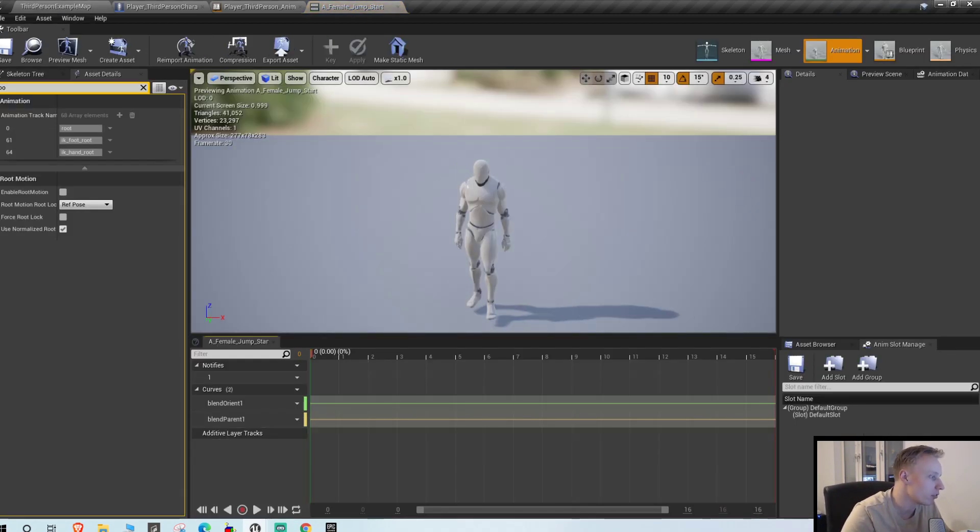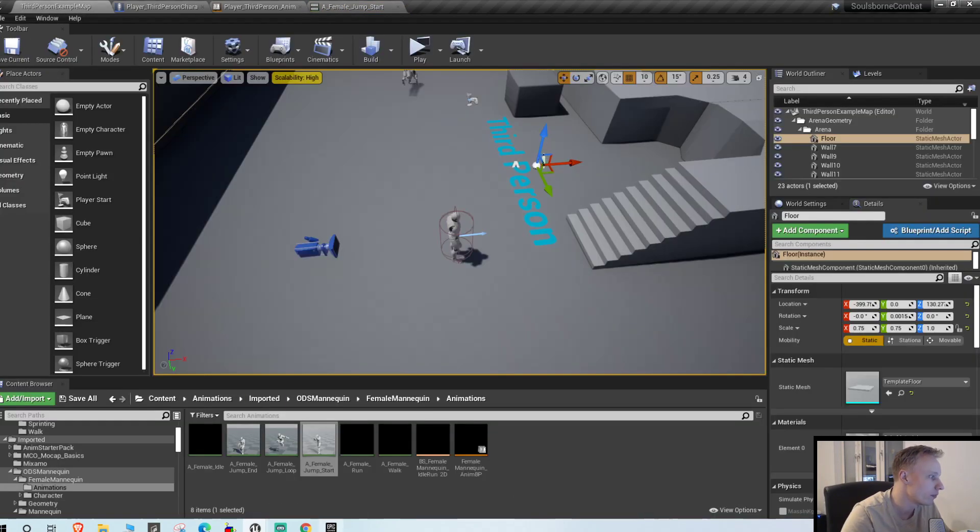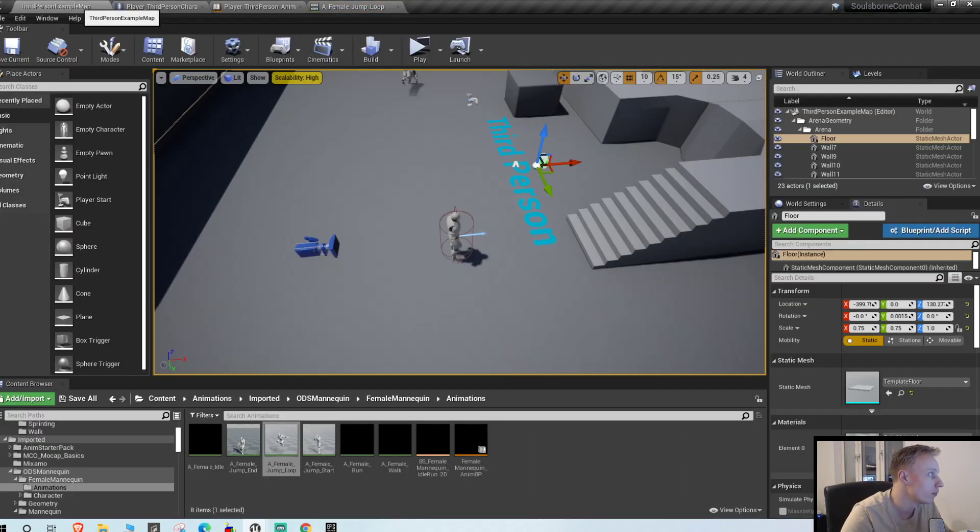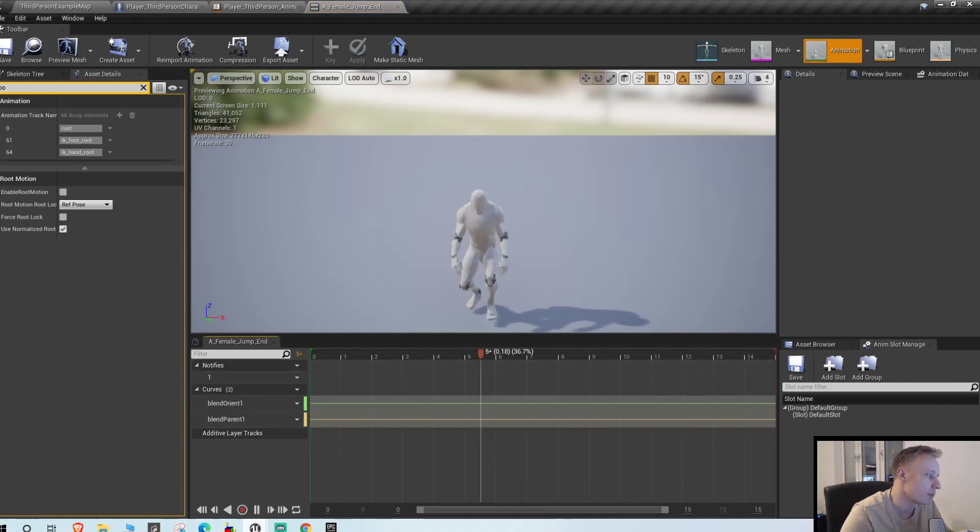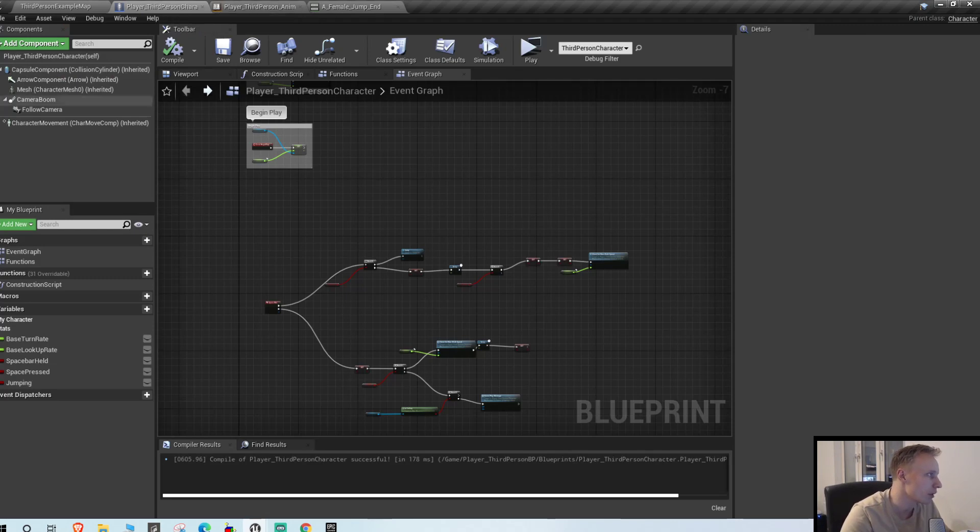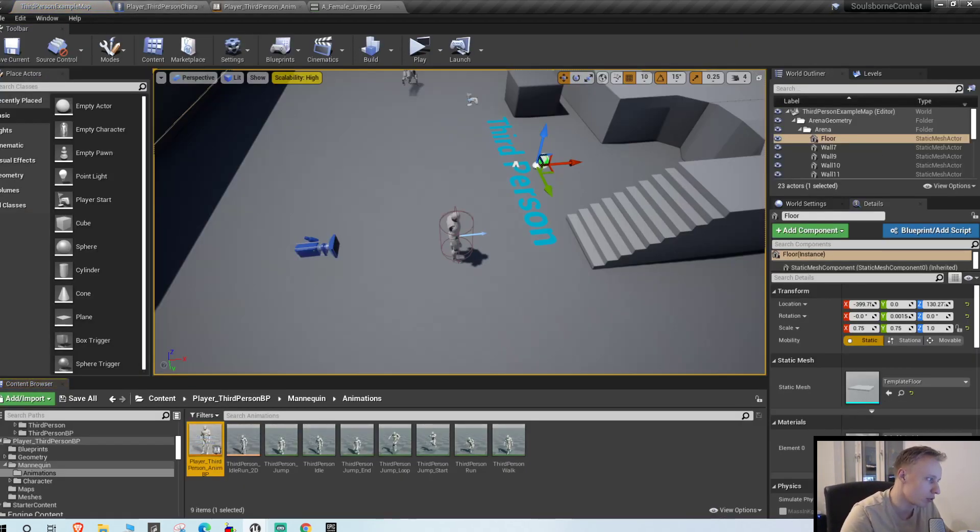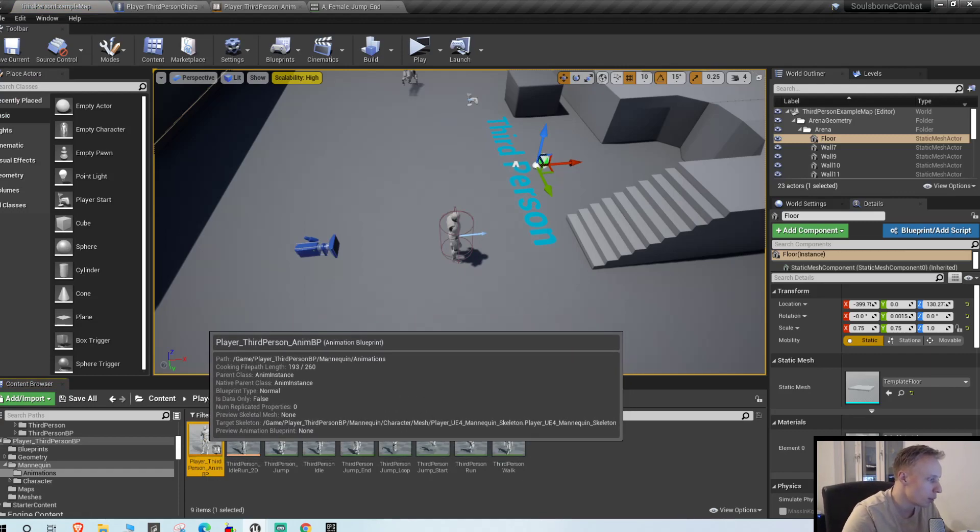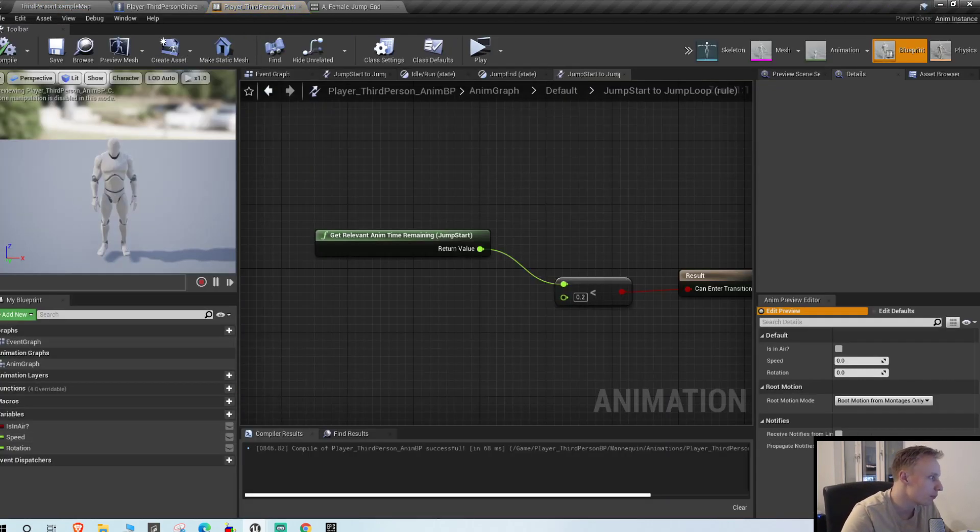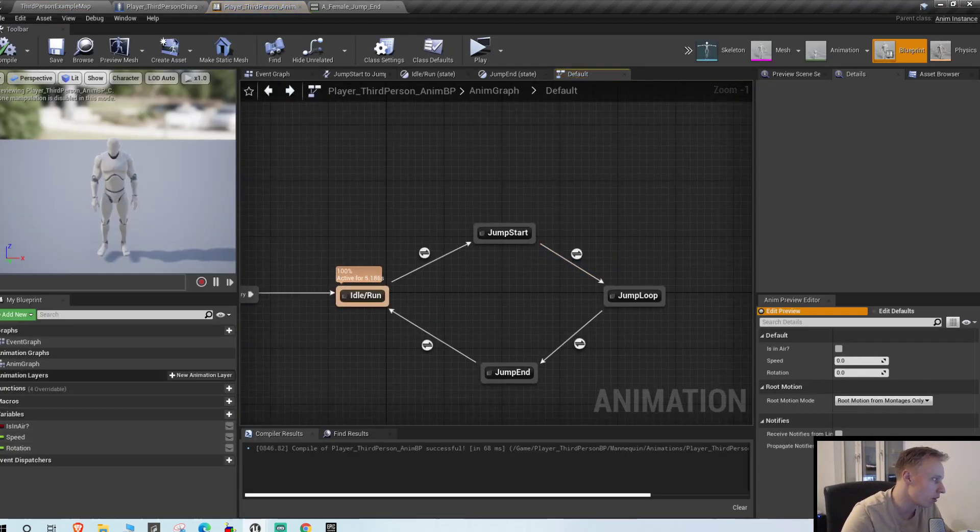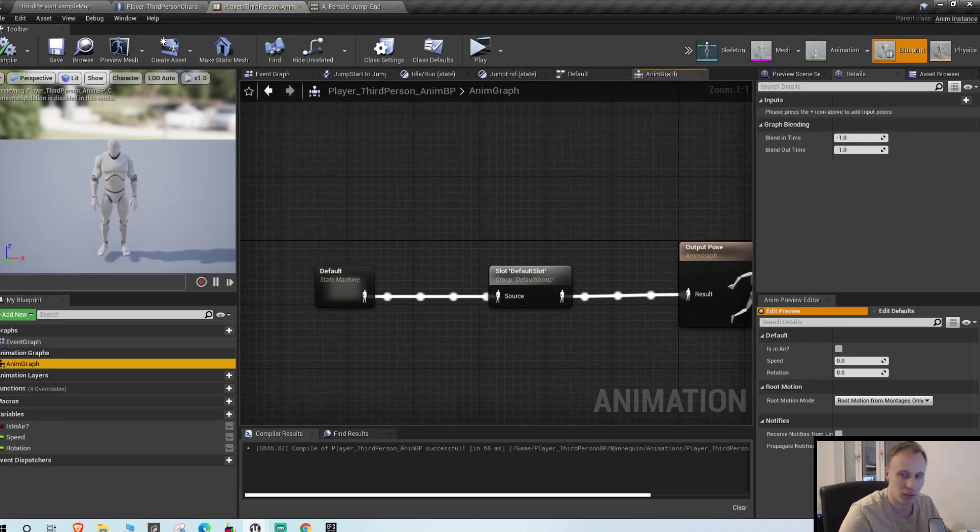We have a jump start, a jump loop, and a jump end. So basically we're just gonna swap these ones in. So go into your player character, your mesh, or just go straight to your animation blueprint. And you can see that I already messed around here because this has taken me like three hours to set up.